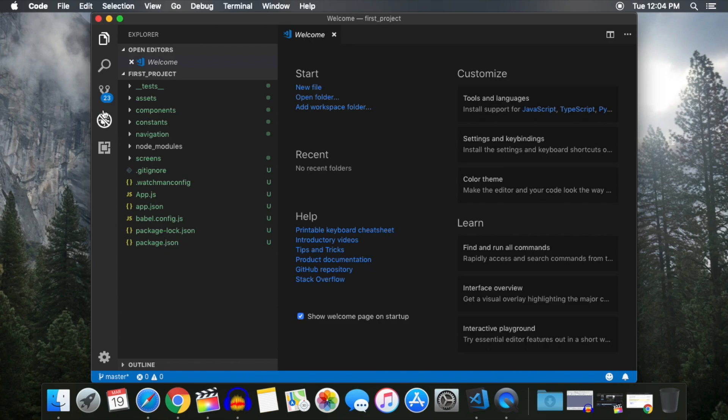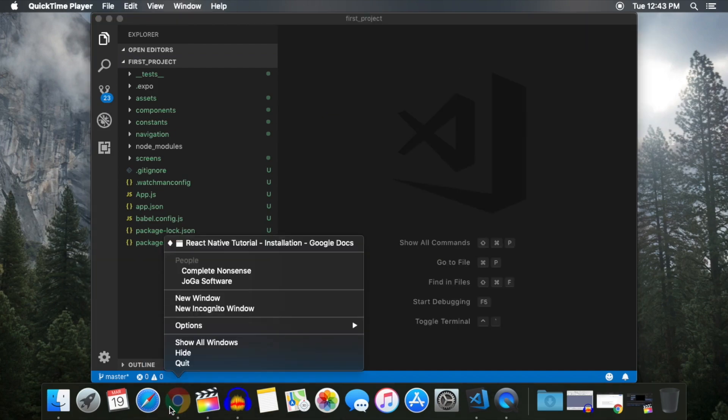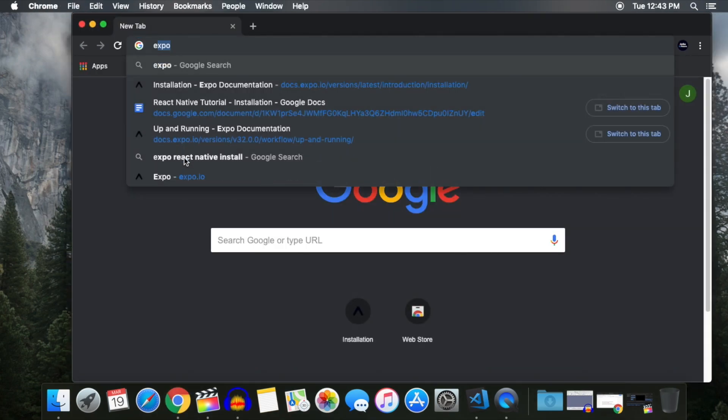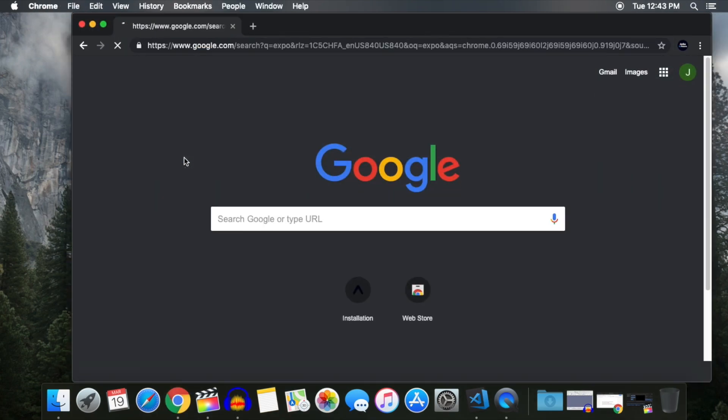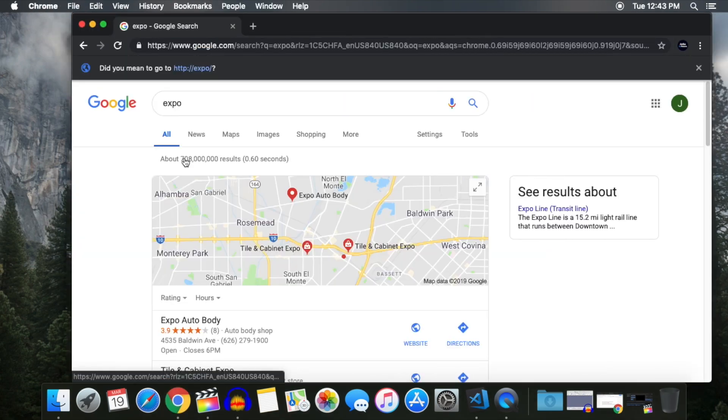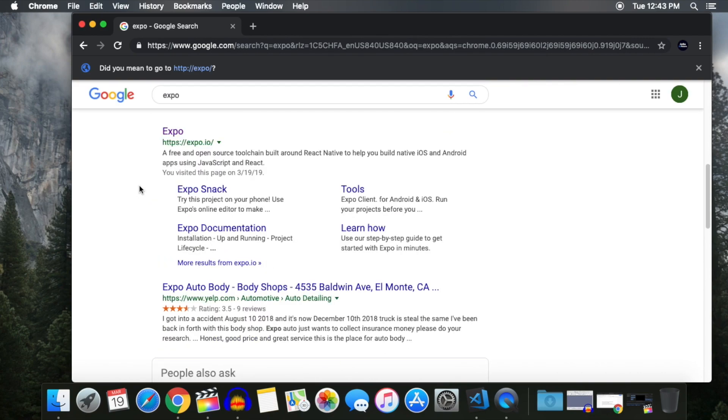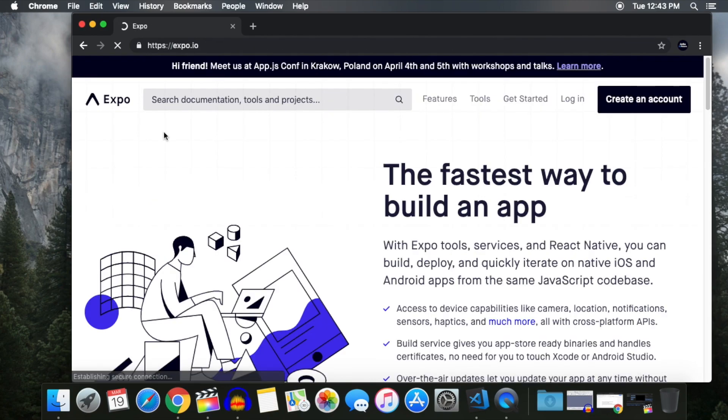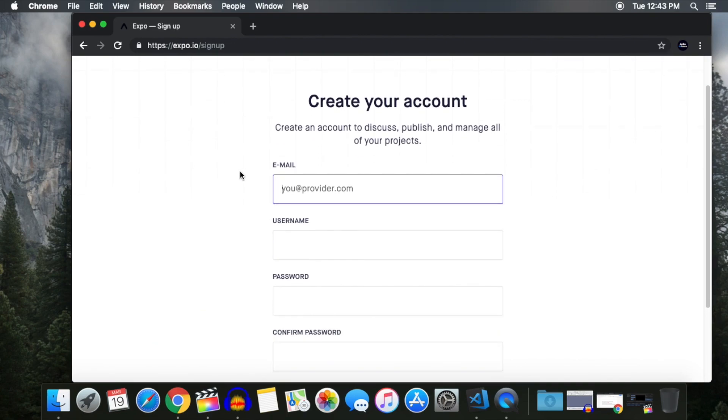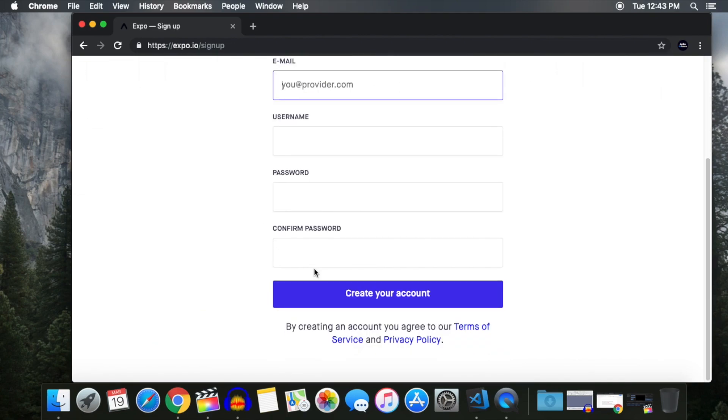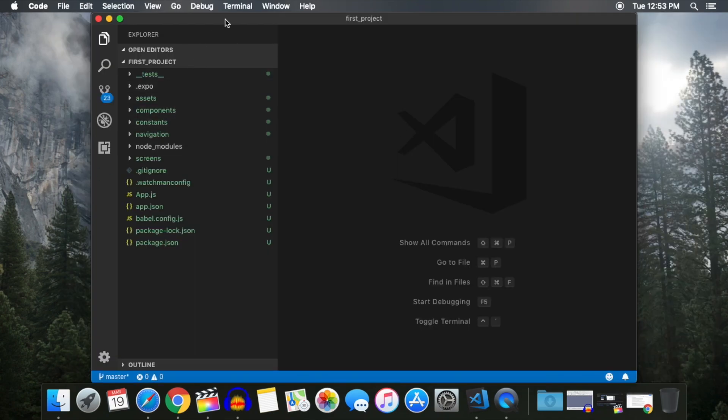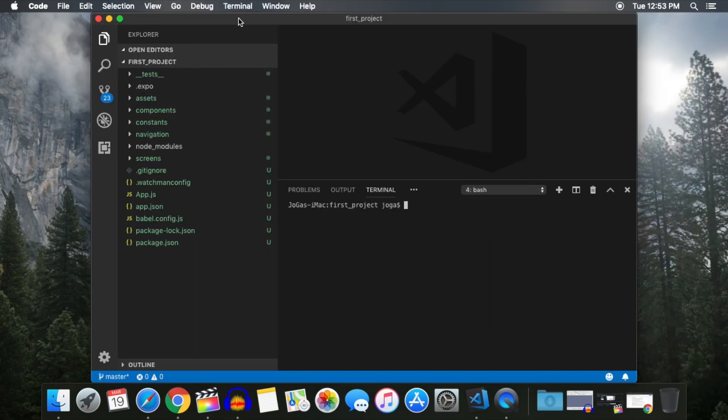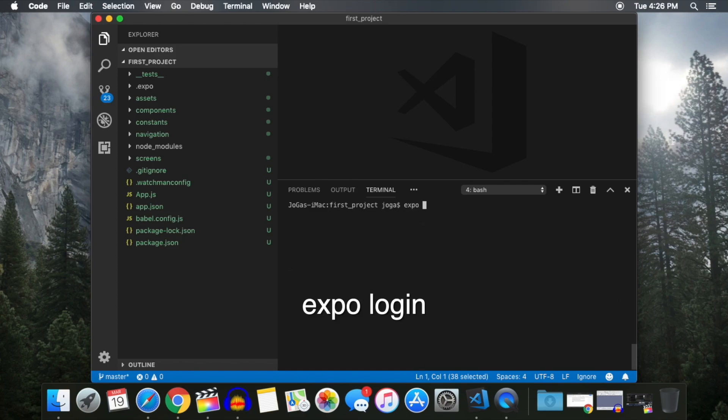The last thing we need to do before running the project on our device is to create an Expo account on the Expo website. Now click on Create an account and follow the steps on this page to get your account set up. Once your account is ready to go, return to Visual Studio Code and open up another terminal window. Type in Expo Login and click Enter. Use the credentials that you just created.